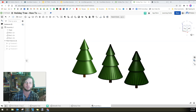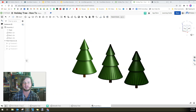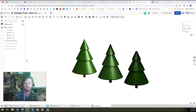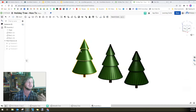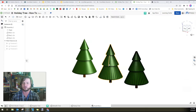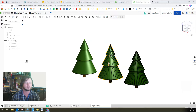Depending how much time you want to put in, it's not too difficult to make a holiday tree in Onshape. In this video, I'm going to show you how to make a smooth tree or an angular tree using just a quick little trick I knocked together.